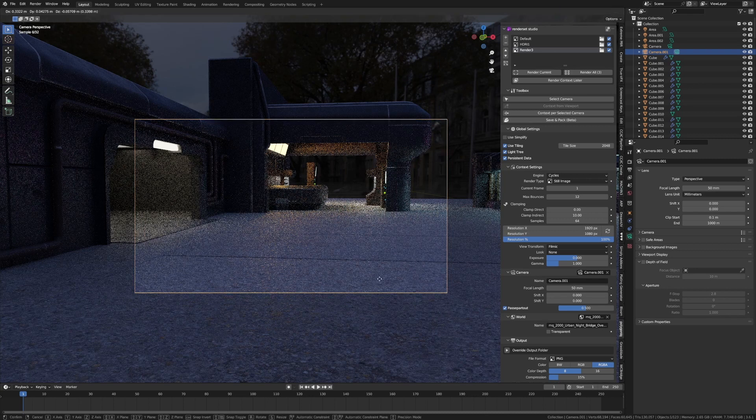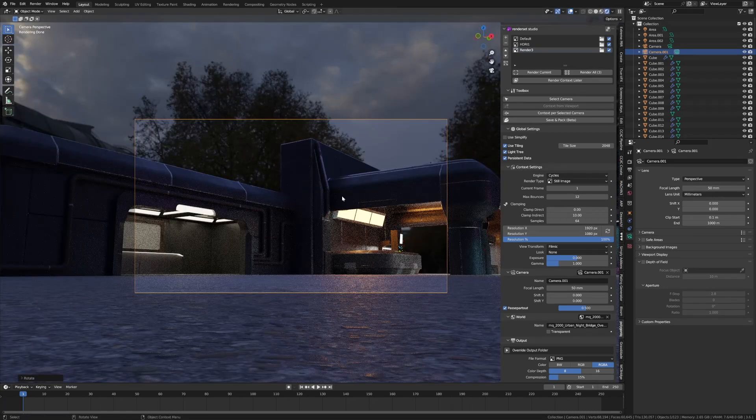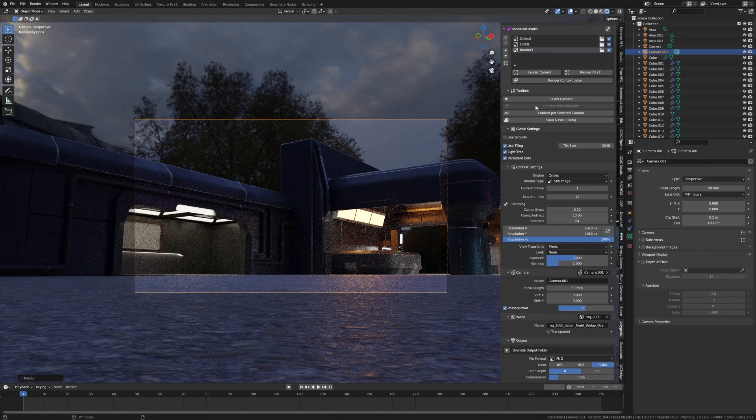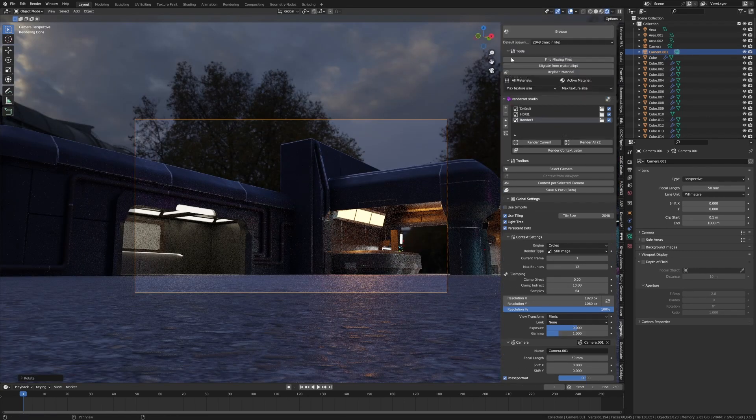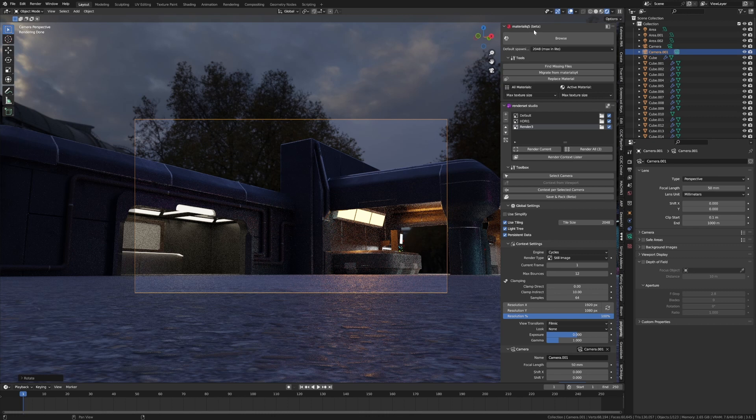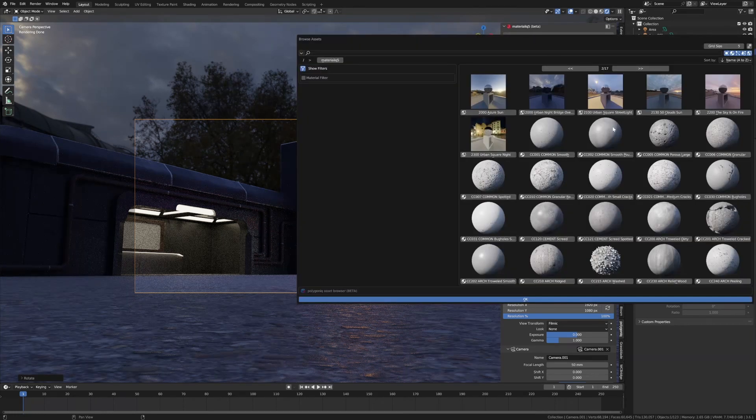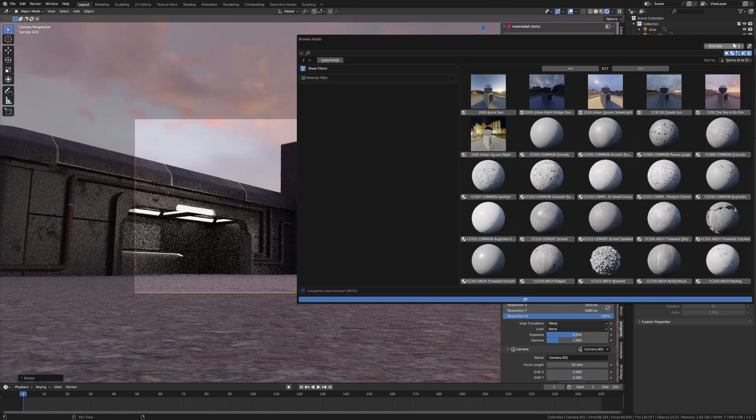Cool. Let's change the HDRI. I might just jump back into the Material Browse. I want that dusk.